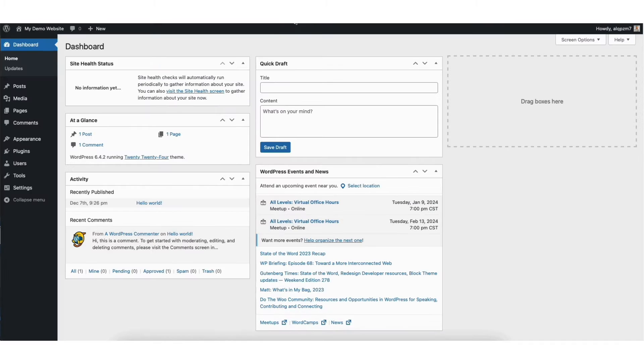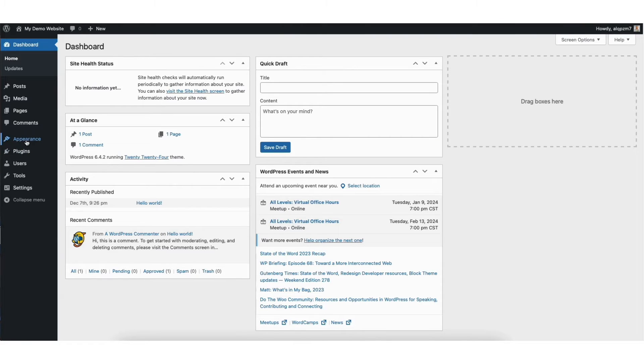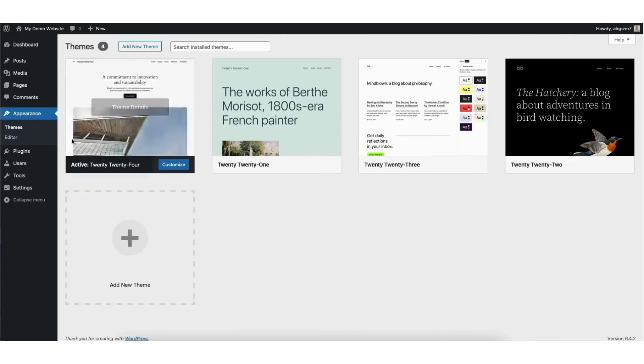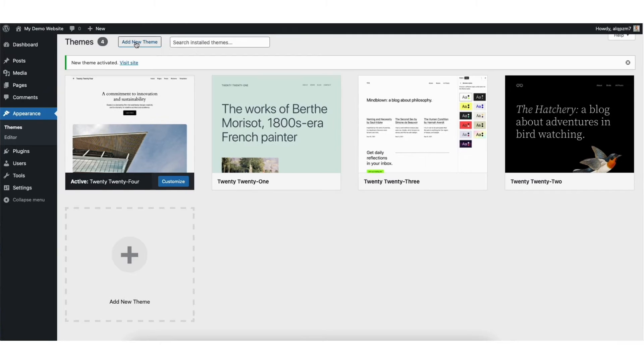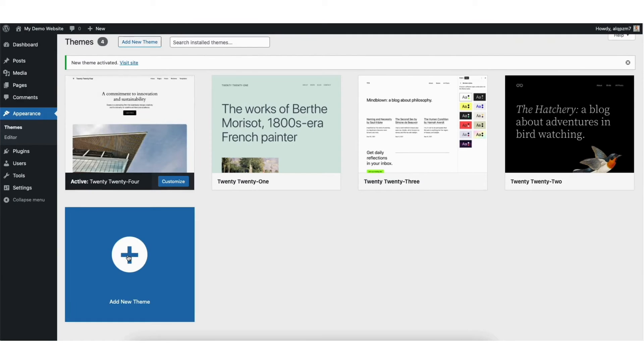Next, from the WordPress dashboard you want to start by hovering over the appearance tab in the left side menu. Click themes. Click the add new theme button at the top or add new theme here.